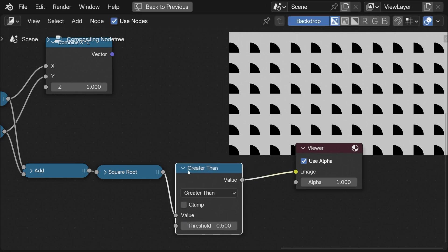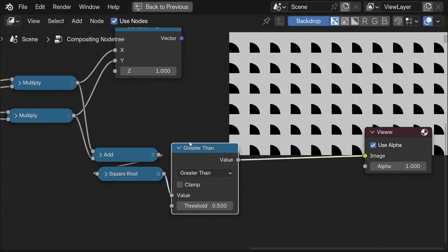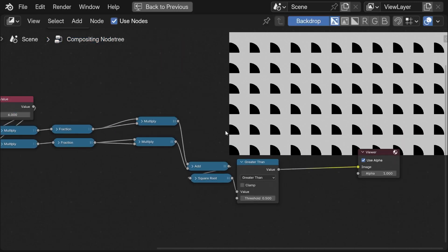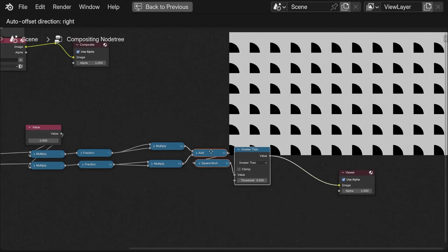Here I get rid of the combined XYZ node because I don't need it in this case.